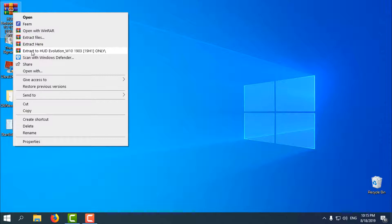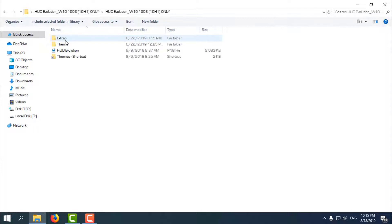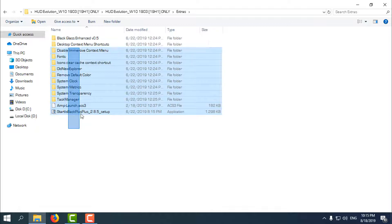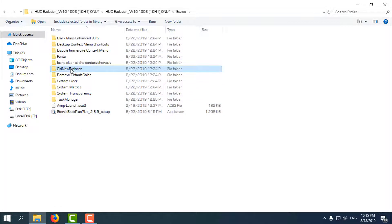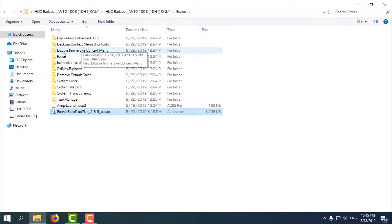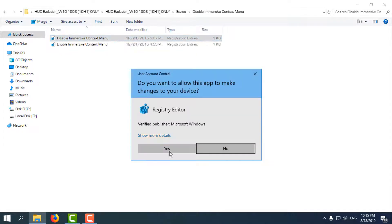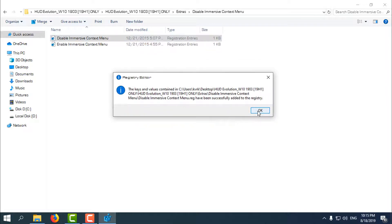After you download it, go to the HUD Evolution folder and then go to Extras. Here you will find some applications you will need, like Old New Explorer and StartIsBack. For this theme, go to 'Disable Immersive Context Menu' and open that file. Right-click, click Merge, click Yes three times. Then go back and go to the Fonts folder, select them all while holding Ctrl, right-click and click Install.